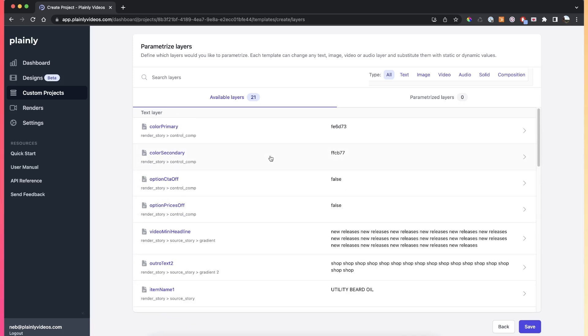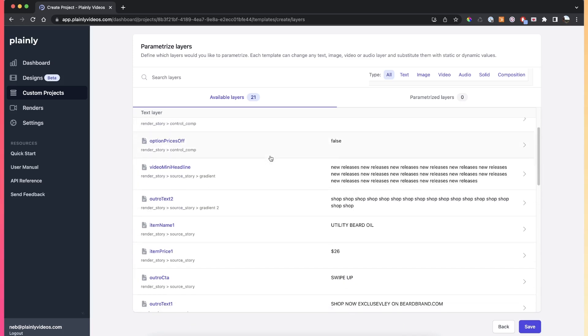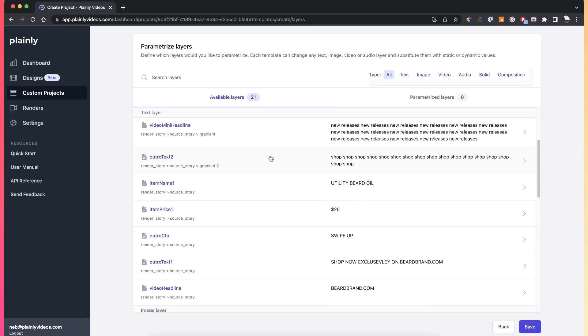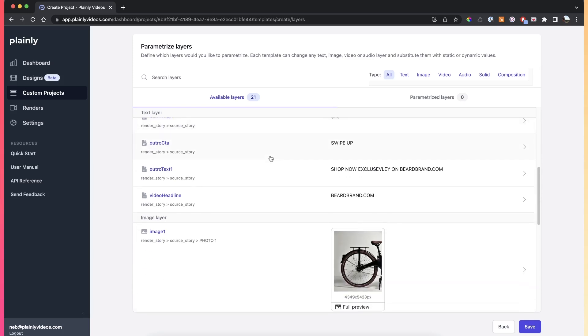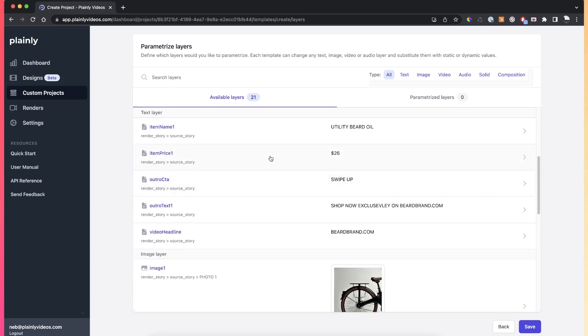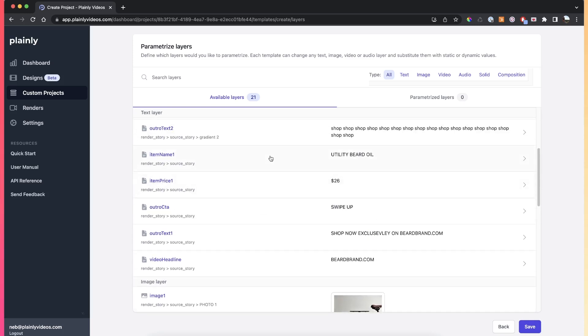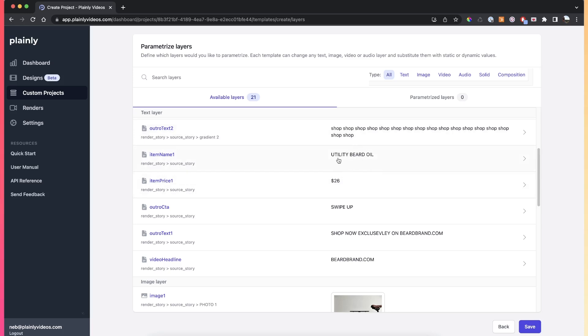In order to create a dynamic layer, all we have to do is find your layer inside of this list. Let's say we want to do that for this layer, which on the left hand side here you can see the layer name. Underneath, you can see where this layer is located inside of this composition, and on the right hand side here you can see the current value of this layer.